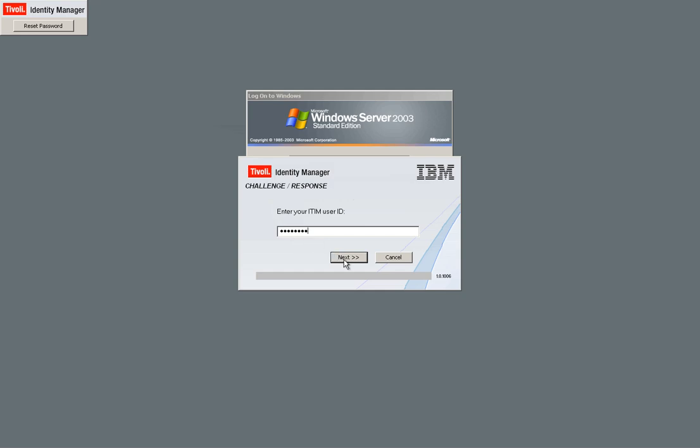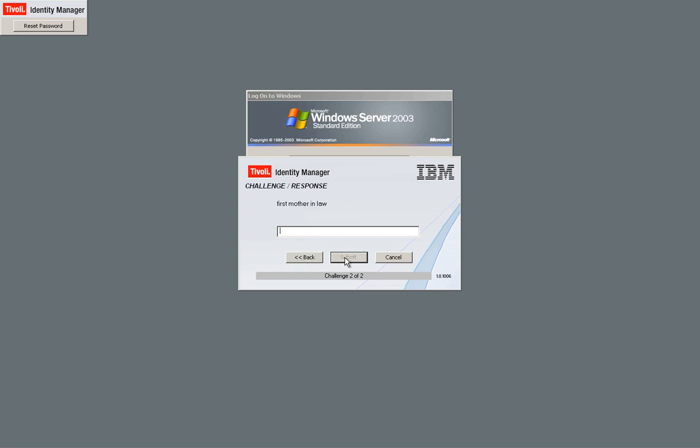And this is a secure communication between ITM and this client. And it says, first pet, that was Bluefish. That's the first question. And the second question, we set the system to you need to answer correctly two out of three. You can set it in whatever way you want. And this one was, I do not want to remember.